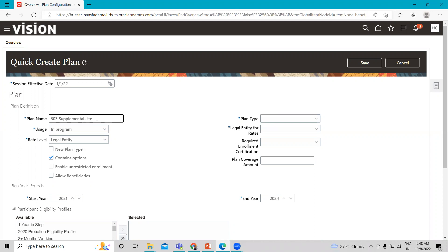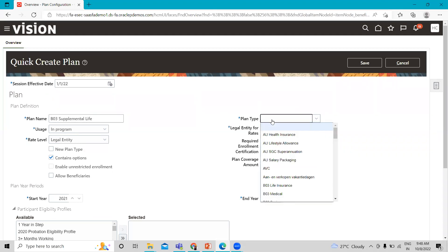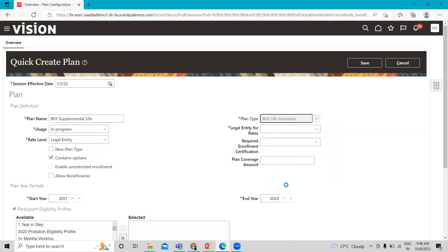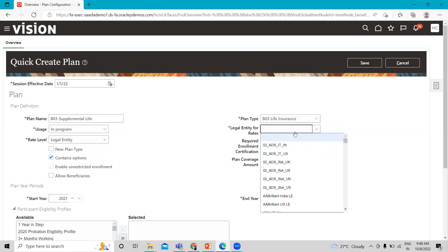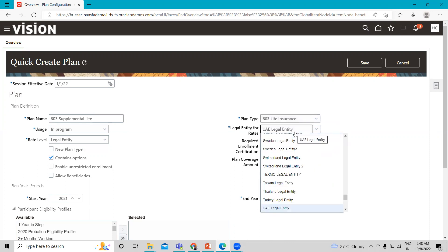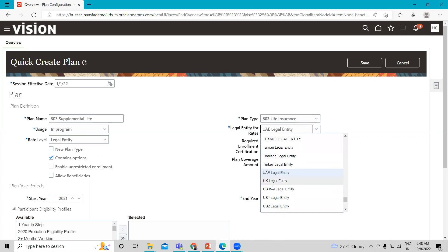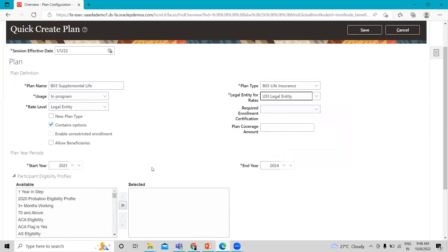Supplemental Life. I'm going to use this in a program and rate level as a legal entity here. I'm going to select the plan type life insurance, and legal entity for this plan is US legal entity. Here, I'm going to set the plan year. I'm going to select 2019 to 2024.